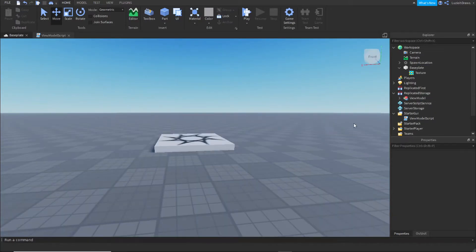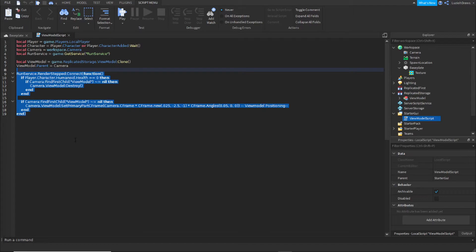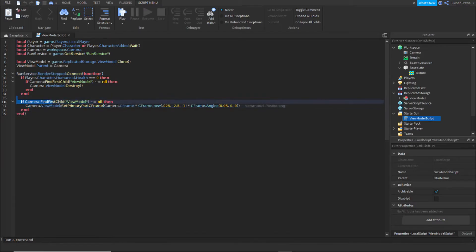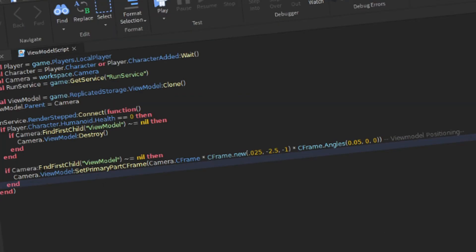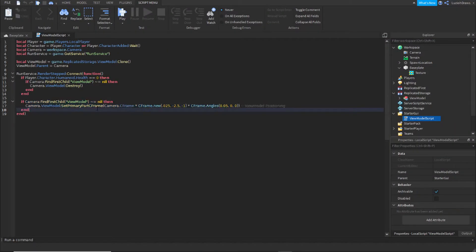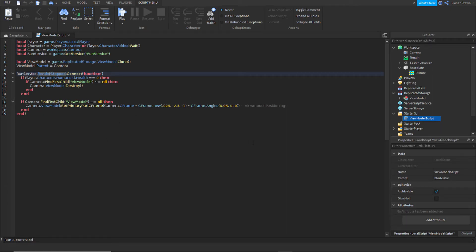Now we're going to use a view model script. This particular script was actually made by Gameplay, so huge thank you to them. Basically what this script does is whenever you render a step it will correct the position every time so that it'll always be following your camera.